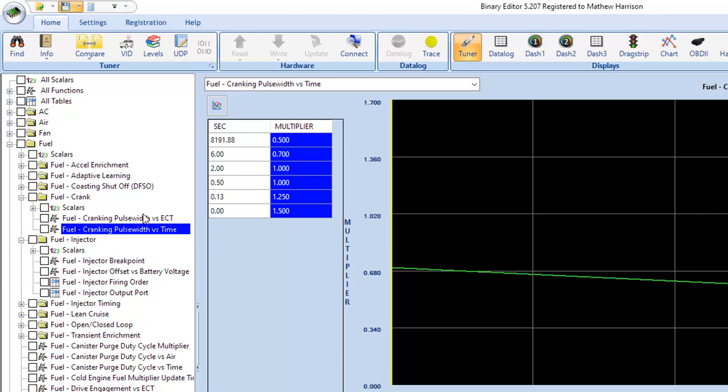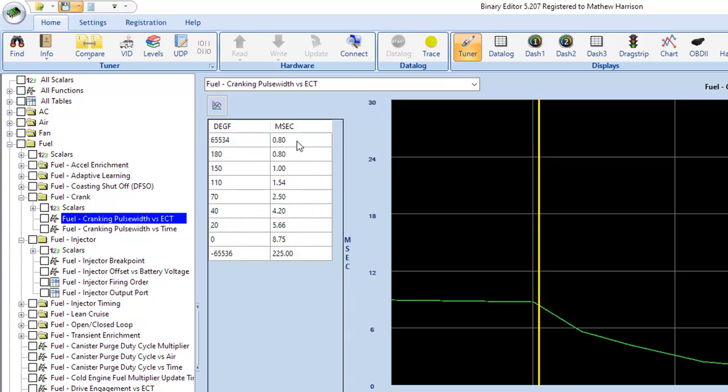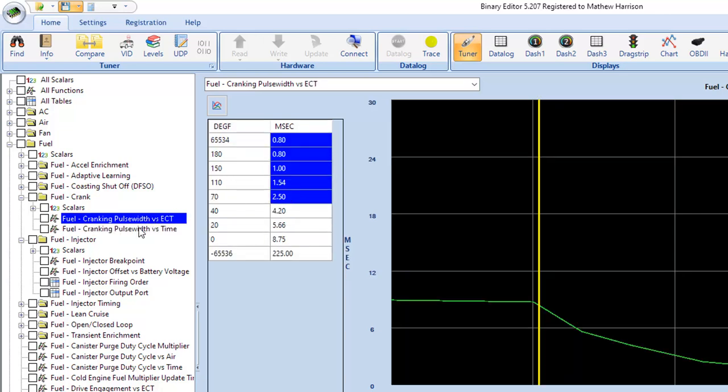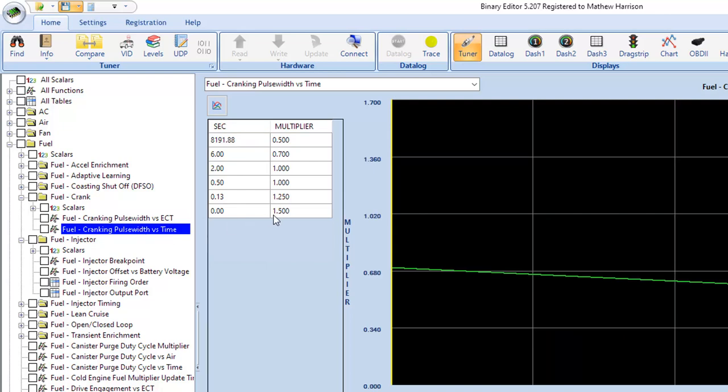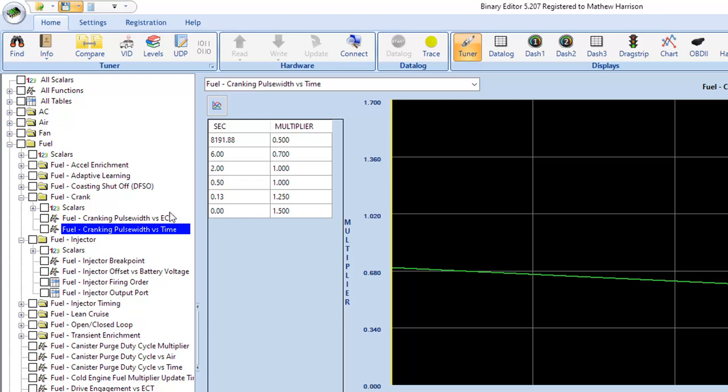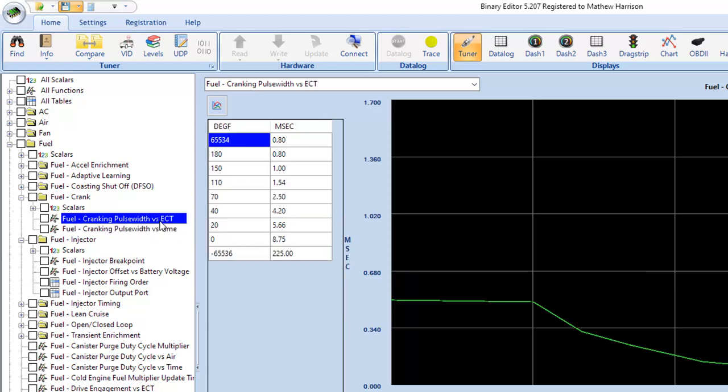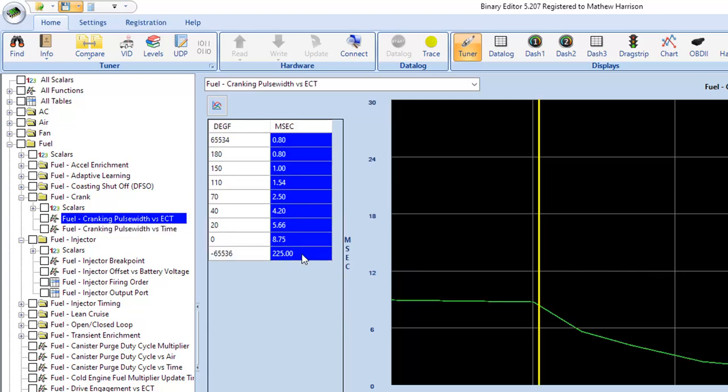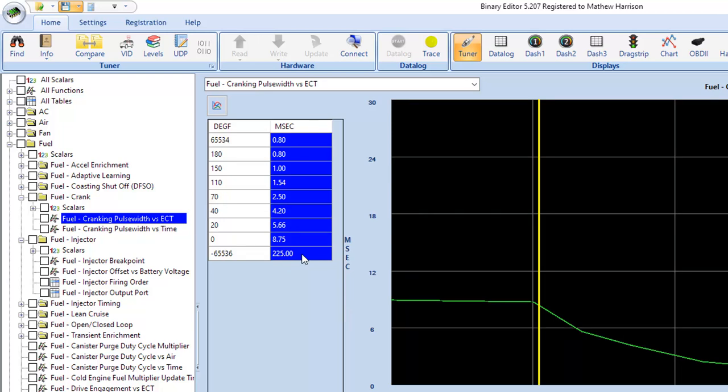You could also do it in this area right here. You could take whatever these multiplier numbers are that you have and increase those. Either way is going to work just fine. I personally would prefer to work with this table and use this for just kind of special cases of adding a little extra or taking a little extra away over a period of time. So usually I would just work these and increase these numbers by 30% to get more fuel.